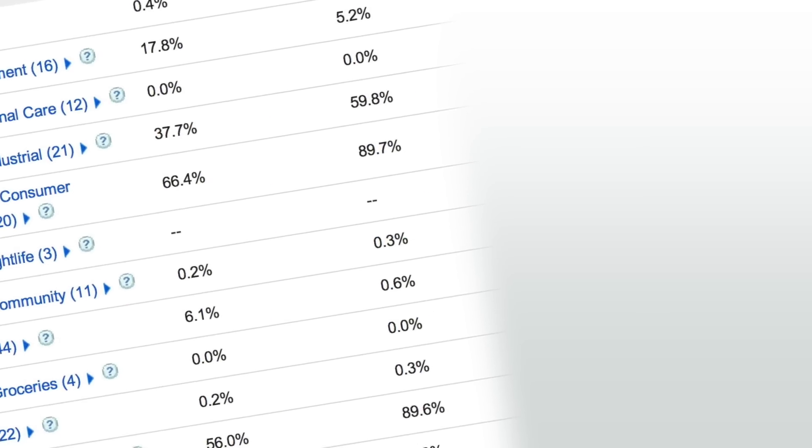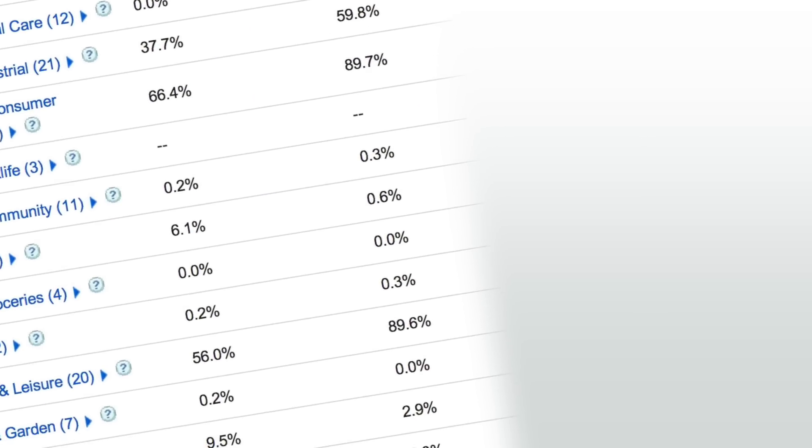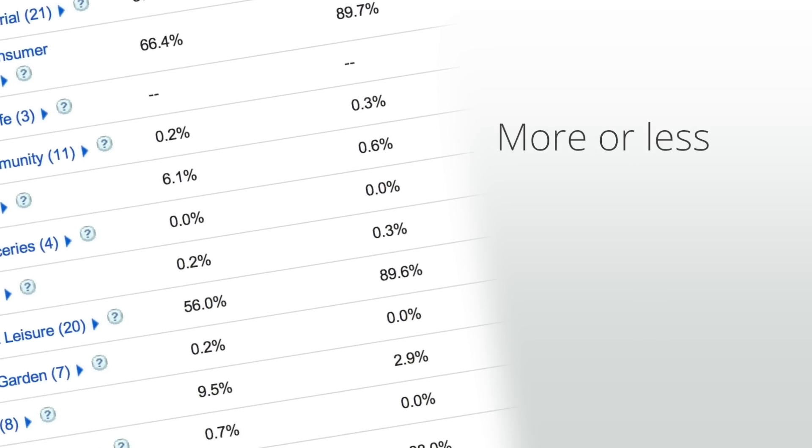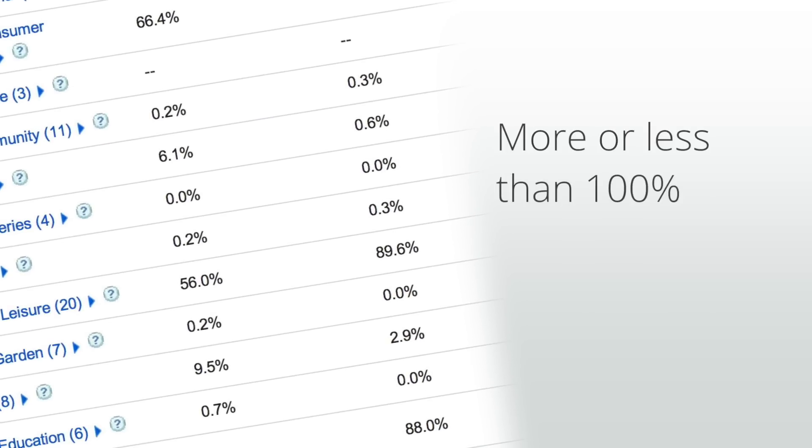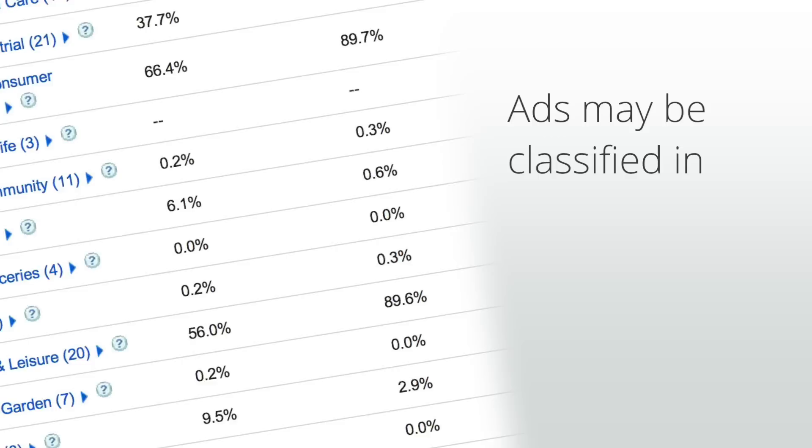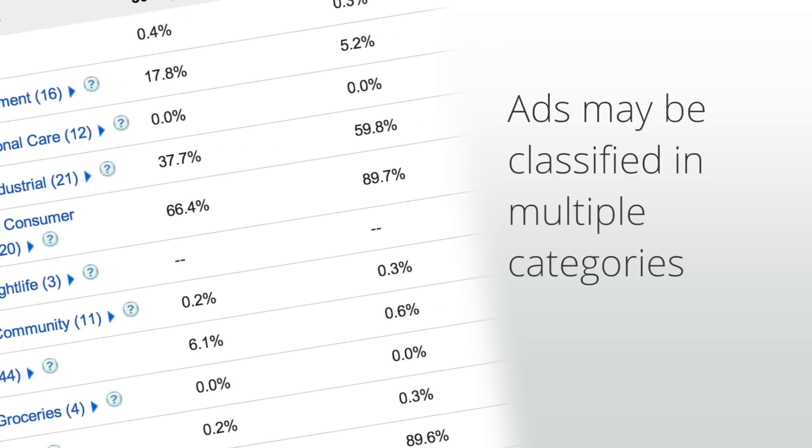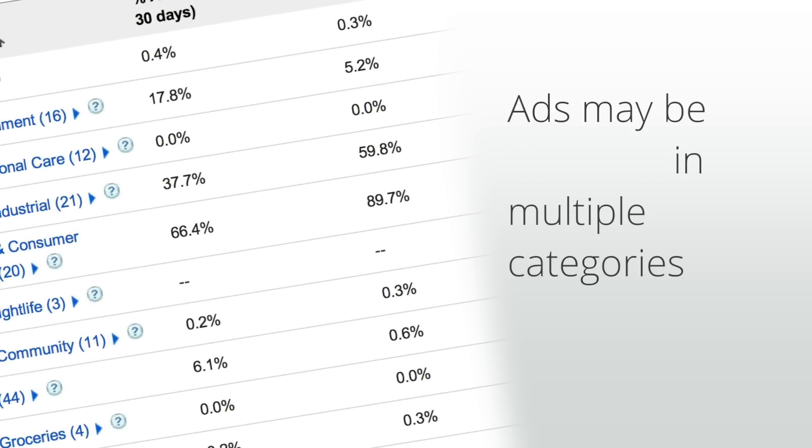The percentage that each category represents may add up to more or less than 100% because ads may be classified in multiple categories or not classified in any category at all. Your next blocking option is by advertiser URL.